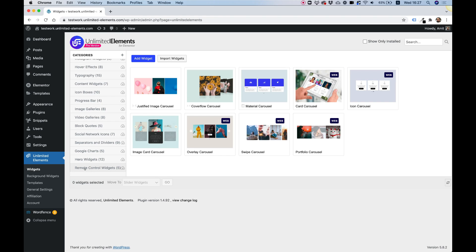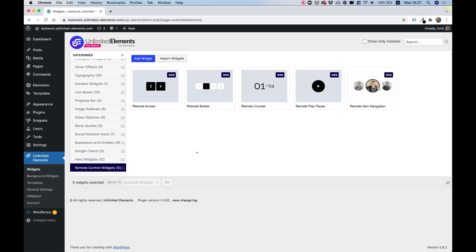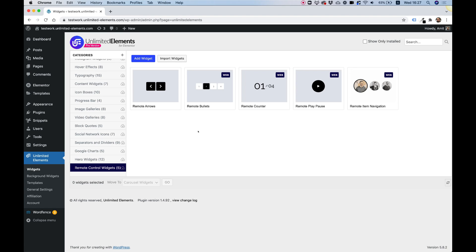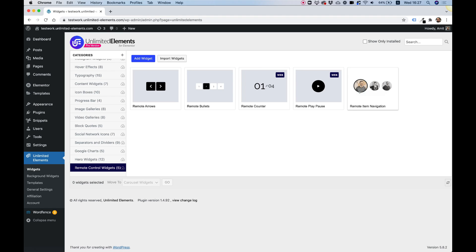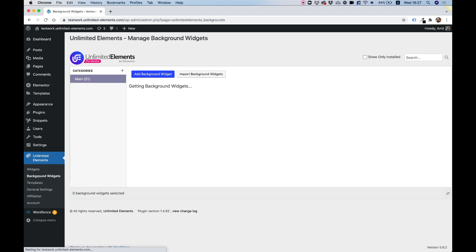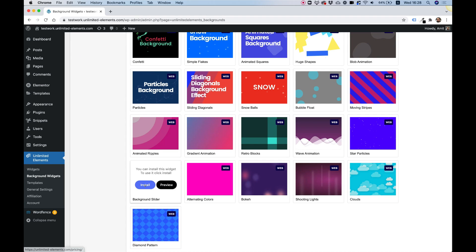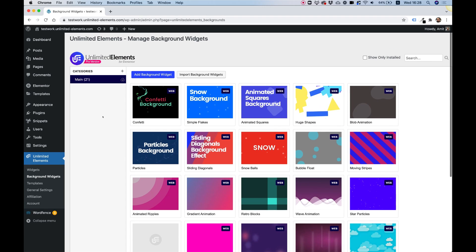I'm going to navigate to the remote control widgets category and install the ones I need: remote arrows, remote bullets, and remote item navigation. So we got those three installed along with our carousel. The last thing I'm going to add is a background widget — specifically the background slider. Click install. Look how fast that is — it's actually downloading from the cloud and installing on our website.